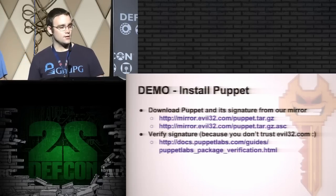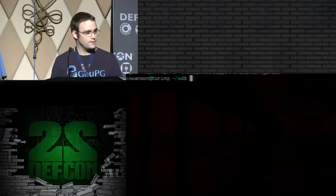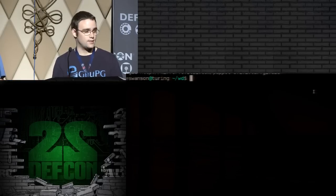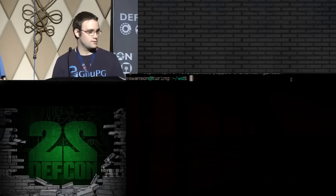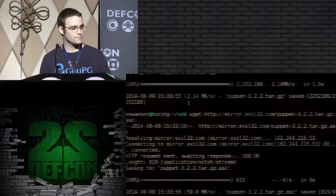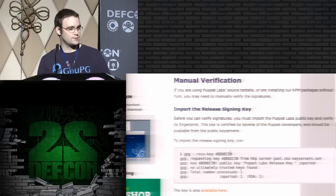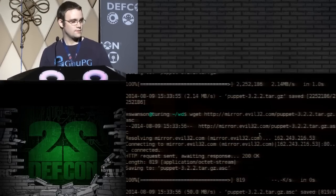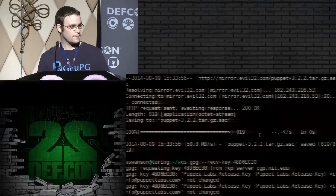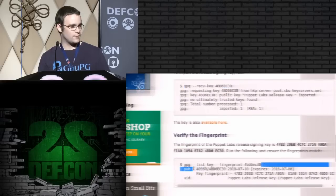We promised a demo in this talk. We're going to install Puppet and its signature from our mirror. Since we don't trust our mirror, we're going to verify the signature with GPG as the documentation tells you to. First we need to get the two binaries — this is from our secretly evil mirror at mirror.evil32.com. Now we'll follow the documentation: they tell us to request the key by the 32-bit ID. And you'll see two keys imported. Now we'll verify the fingerprint following the documentation.